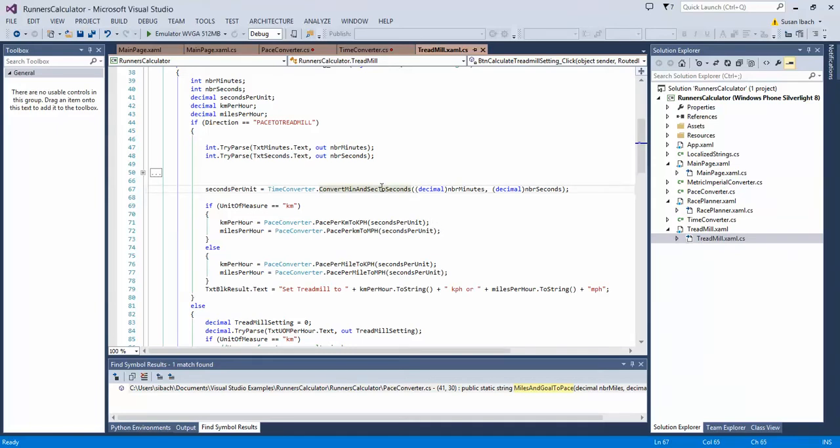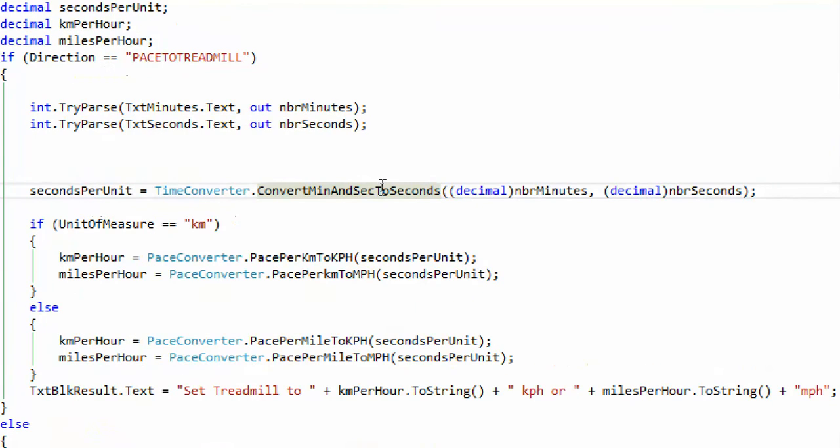So I have here a very simple application. It's an application, a phone app I'm writing that helps me calculate my mileage when I'm doing my running and convert between miles an hour and kilometers an hour and calculate my running pace.